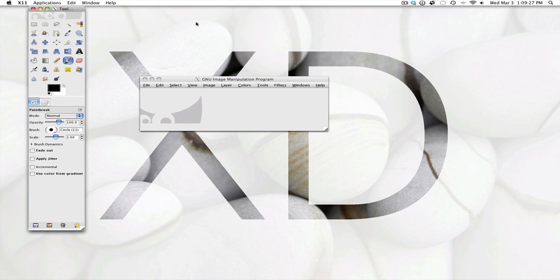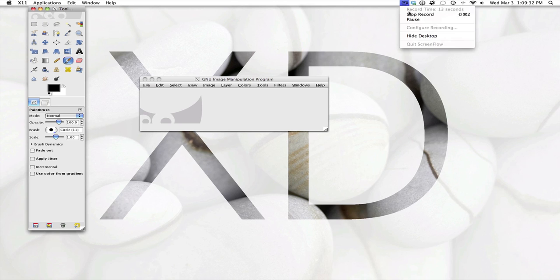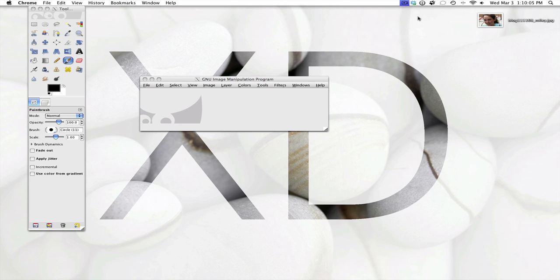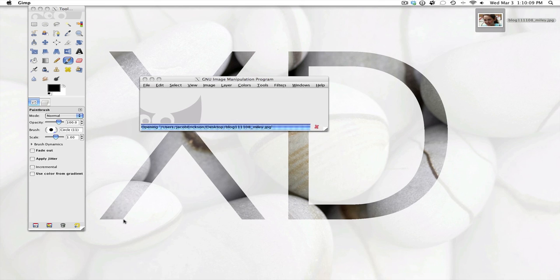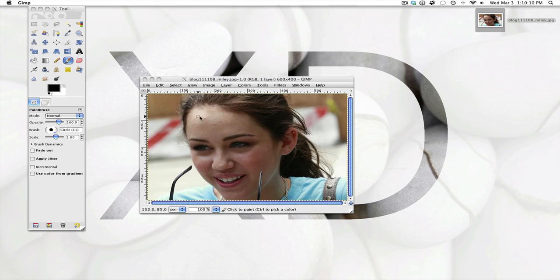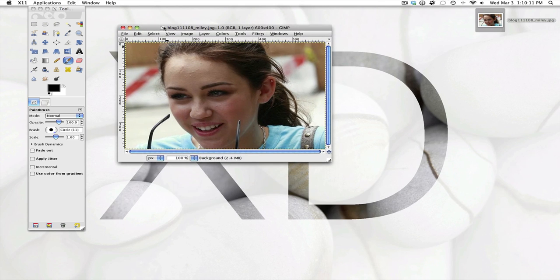You're going to need a picture of someone with acne and I'll just use Miley Cyrus. So I did get the picture and just drag that into GIMP. And now we have the picture of Miley here.